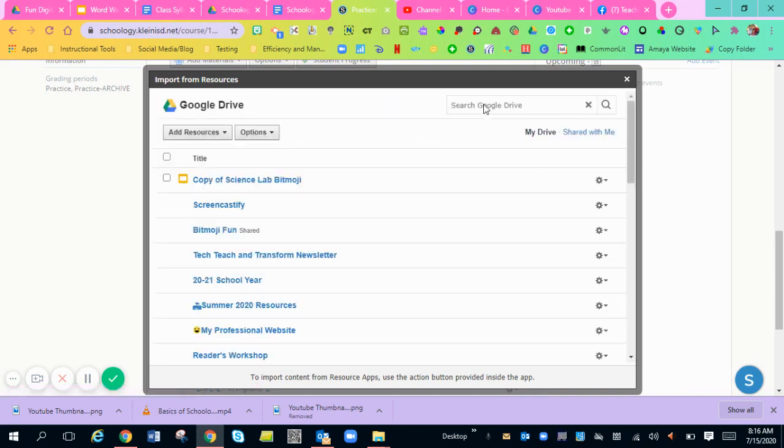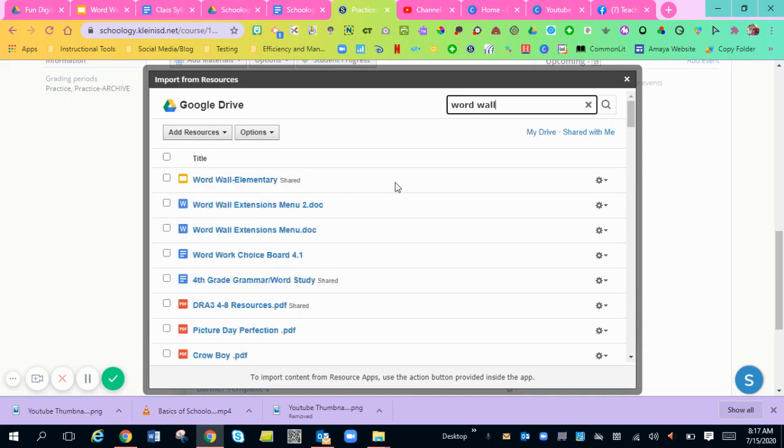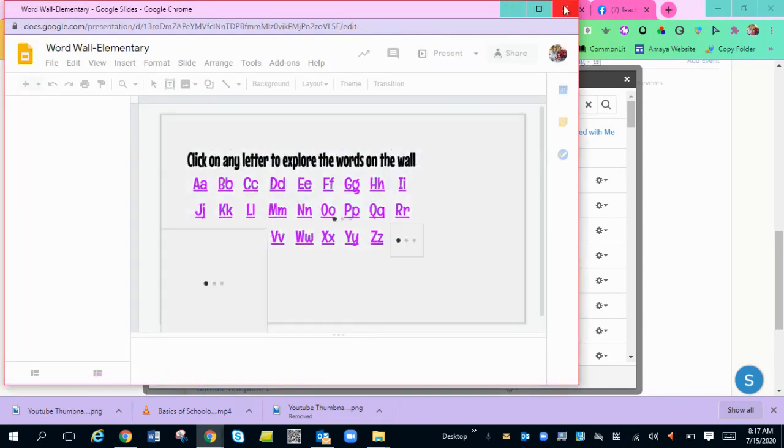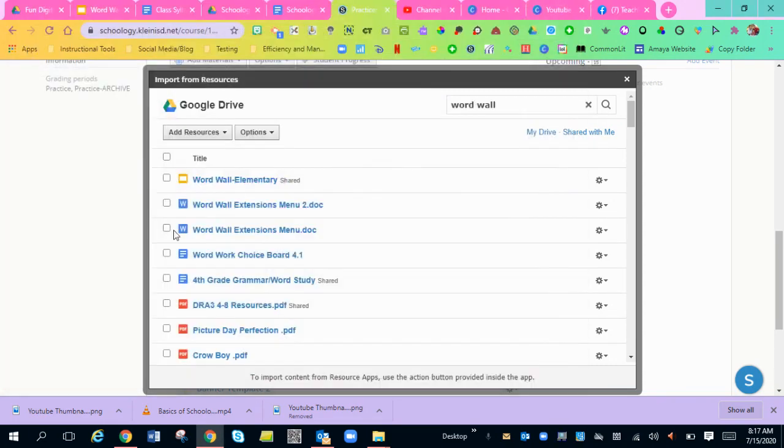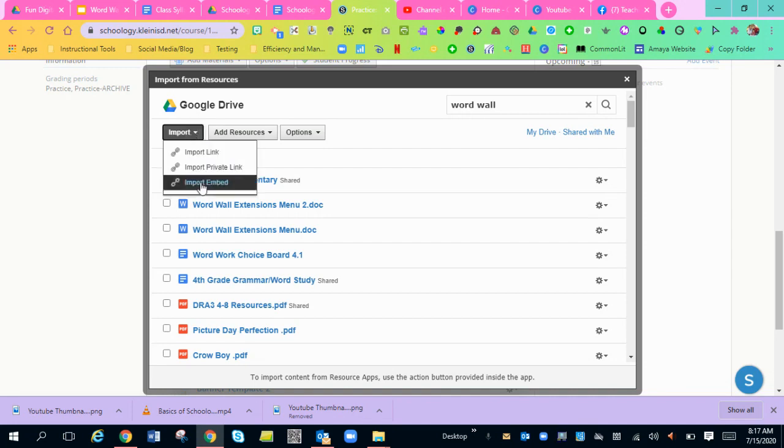Find the word wall, the one that you want. So word wall, maybe it'll pop up. Maybe it won't. There it is. You can preview it by clicking on the word wall to make sure that's the correct one you want, which it is. You'll click this little box inside to put a check. You'll go up to import. You'll hit import embed because you want it embedded in the folder.